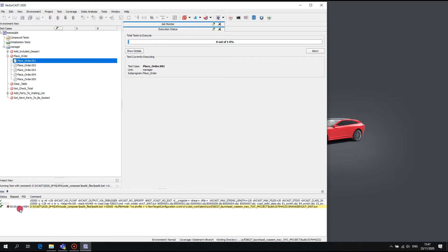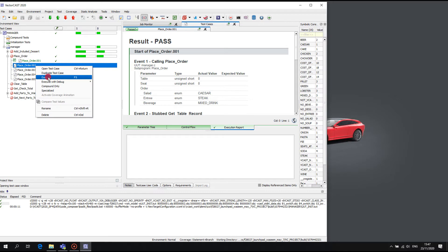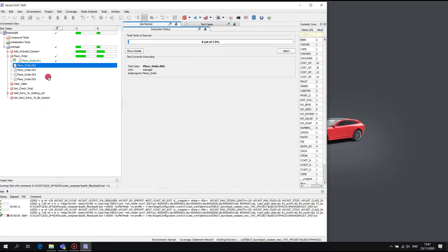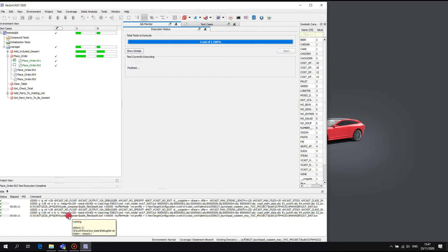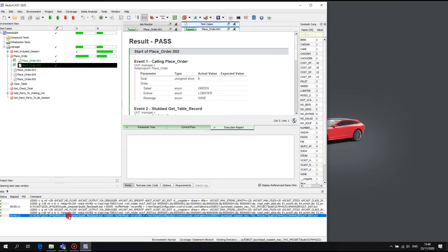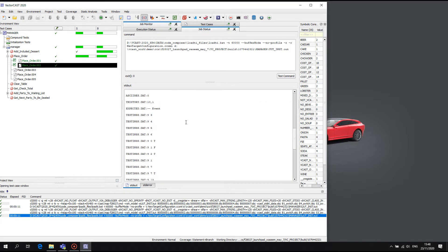The result is a time to execute of approximately 10 seconds, as we see recorded in the jobs window at the lower left, and it will be much the same for each subsequent test case. In this configuration, VectorCast is the owner of the debugger process, so the standard out comes to the VectorCast jobs monitor window.